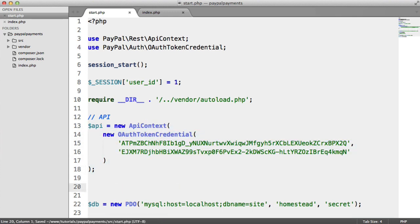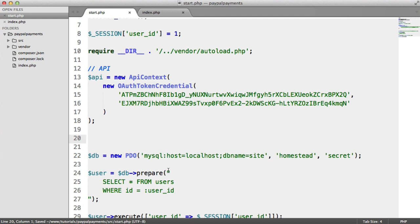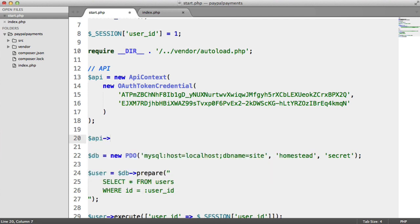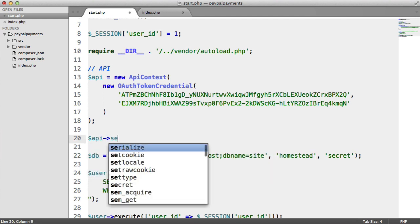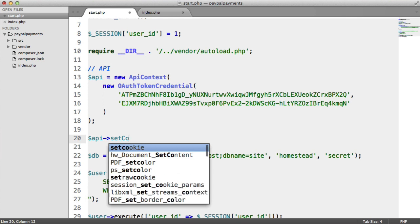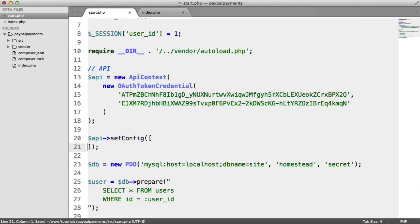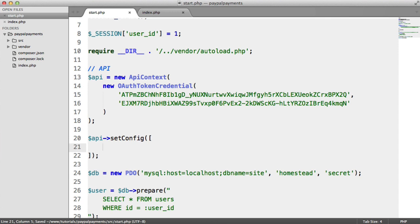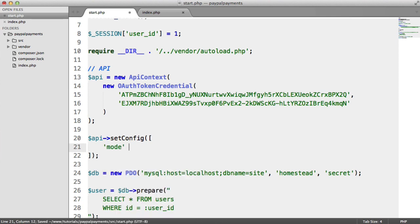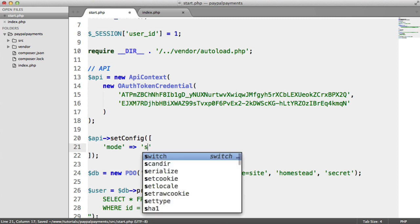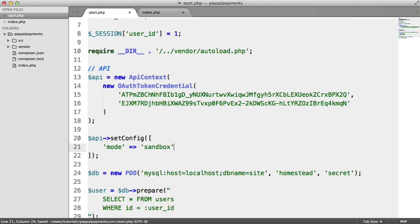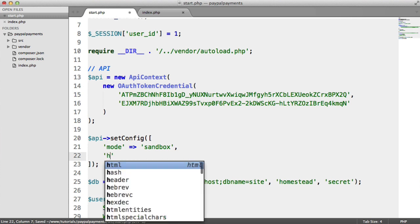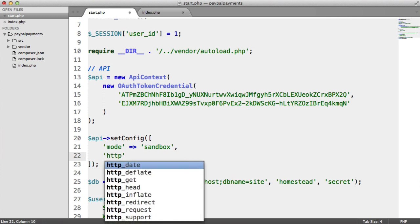Now, what we want to do is actually set up the configuration. So we say API, and we have a set config method, which takes an array. And this is an array of details like the mode, whether you want to enable logging, the logging file name, the logging level. So you don't have to specify all this, but I'll do so anyway, just in case you need to use it. So the mode here is going to be sandbox. That's really important. We don't want to make calls to the live API. We're only using PayPal sandbox.